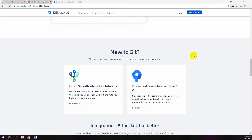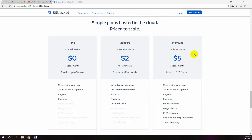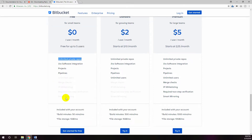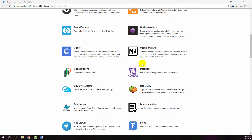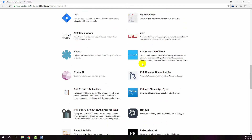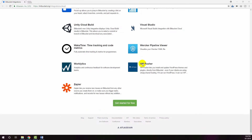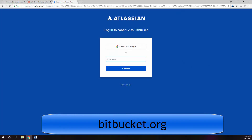Bitbucket is a web-based version control repository hosting service owned by Atlassian. Bitbucket offers both commercial plans and free accounts, including free accounts with an unlimited number of private repositories for up to five users. Bitbucket integrates with Atlassian software like Jira and HipChat. Bitbucket gives teams one place to plan projects, collaborate on code, test, and deploy. You can sign up for a Bitbucket account at bitbucket.org.